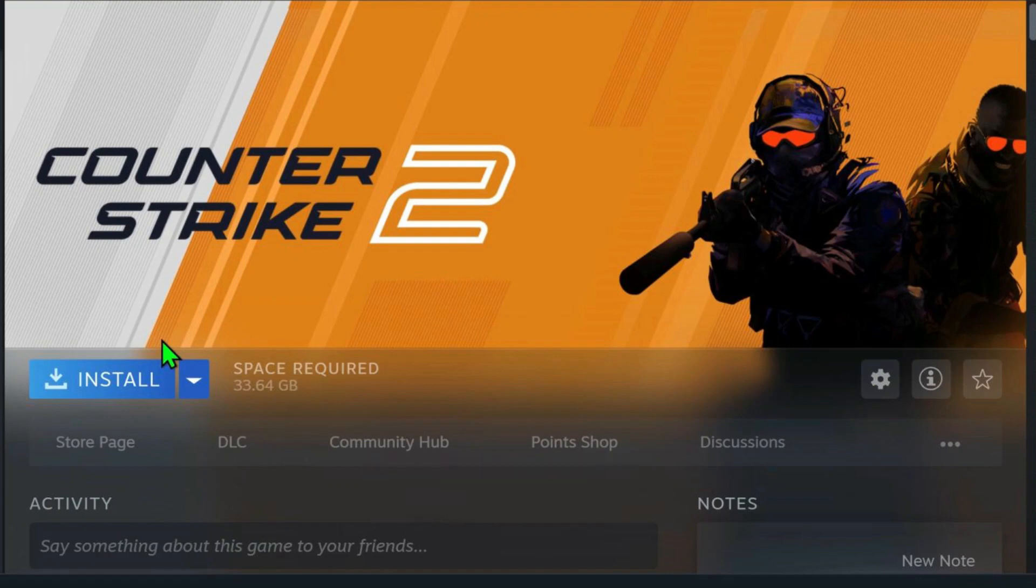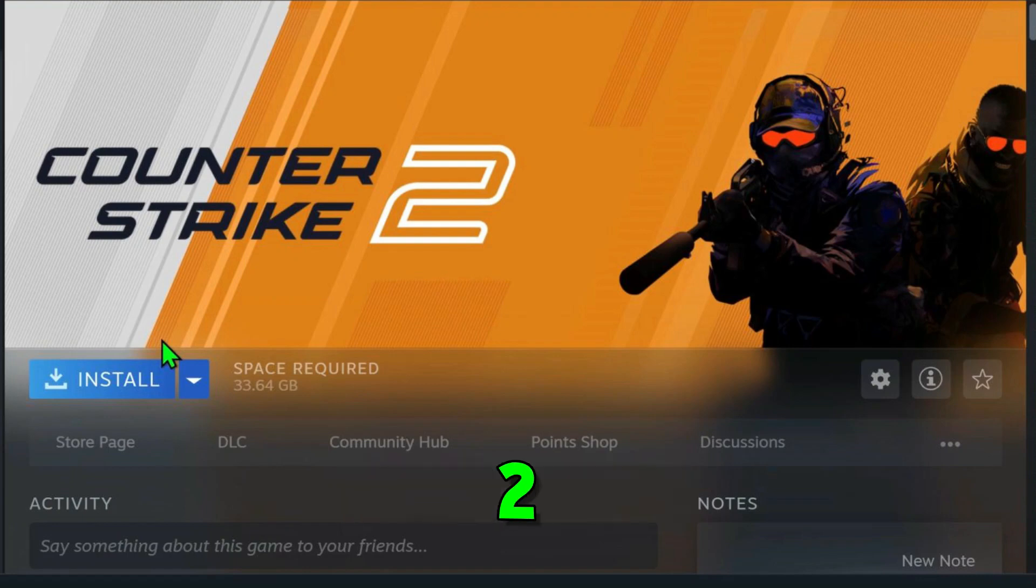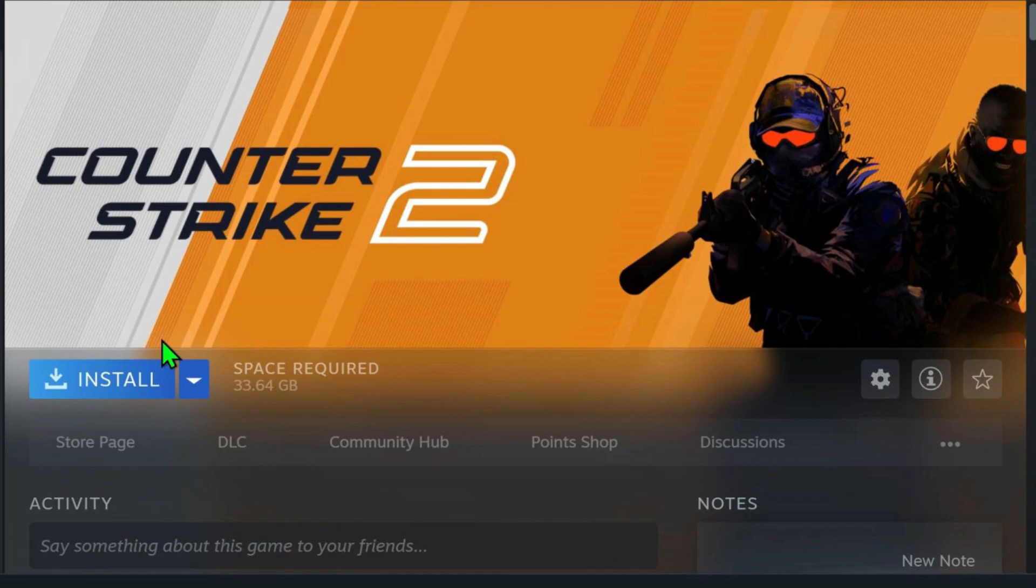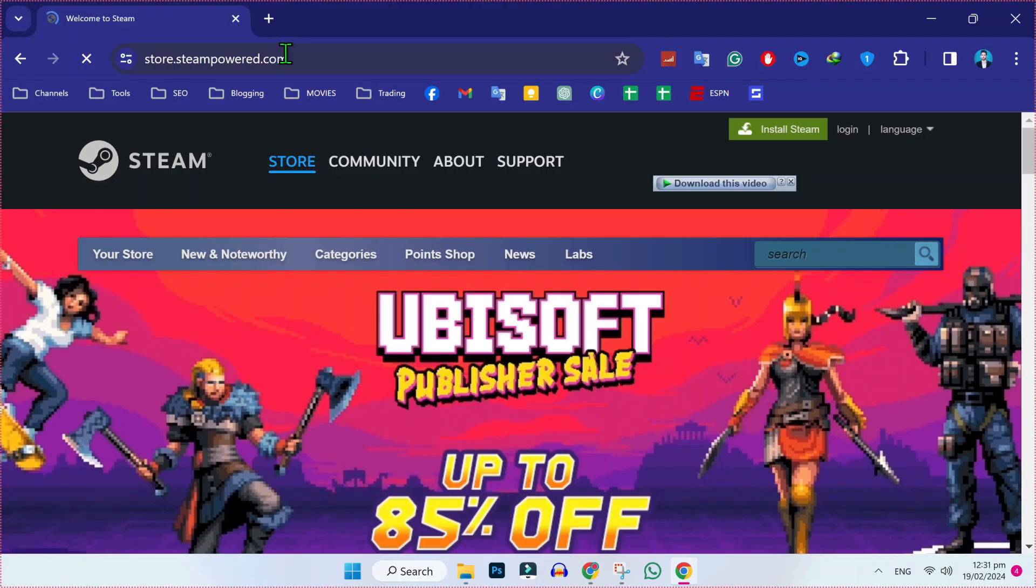In this tutorial, you will see how you can download or install Counter-Strike 2 on PC or laptop in just a few steps. Let's dive in.